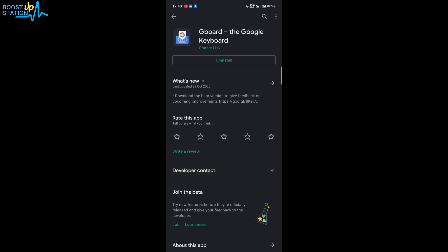Subscribe to Boost Up Station if you haven't, and today we are going to change the keyboard layout in Android like Dvorak, Colemak, and other keyboard layouts like we have in laptops. So install Gboard, link in the description if you haven't.